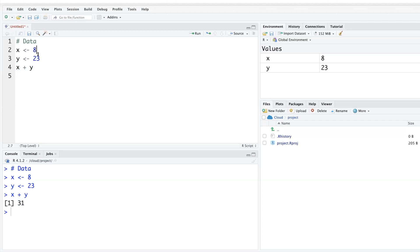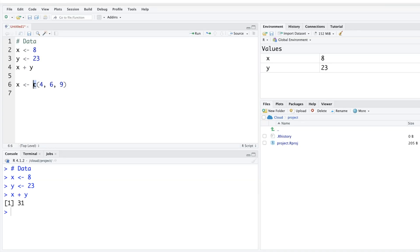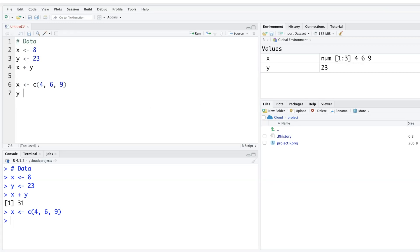You can also store multiple numbers in a variable. For example, to store more numbers in x, use the lowercase c with parentheses containing the values — like c(4, 6, 9). When you do that, the Environment window shows x is a numeric variable with three values: 4, 6, and 9.